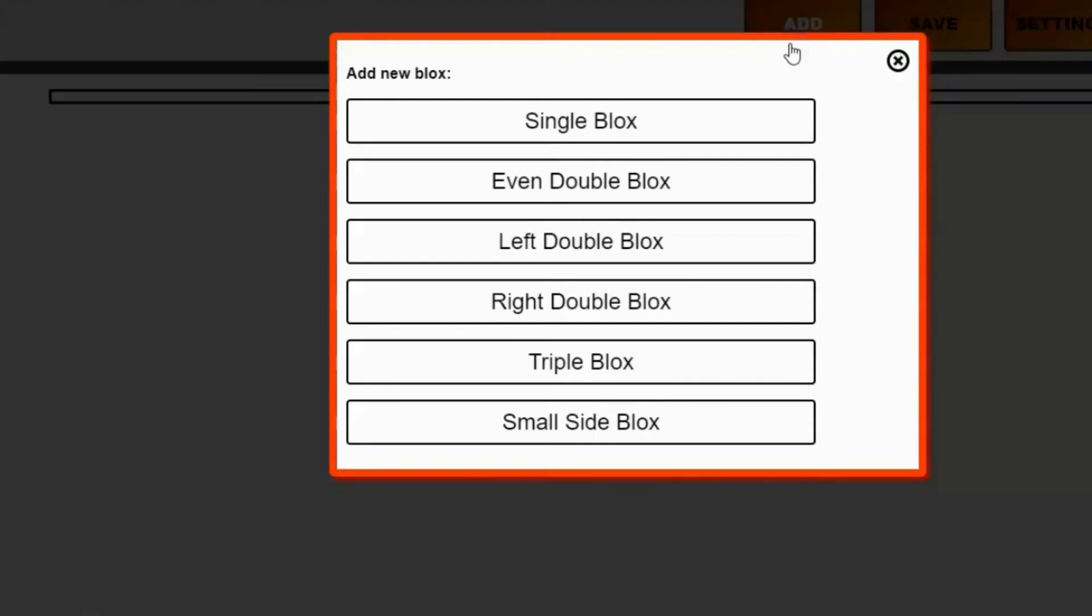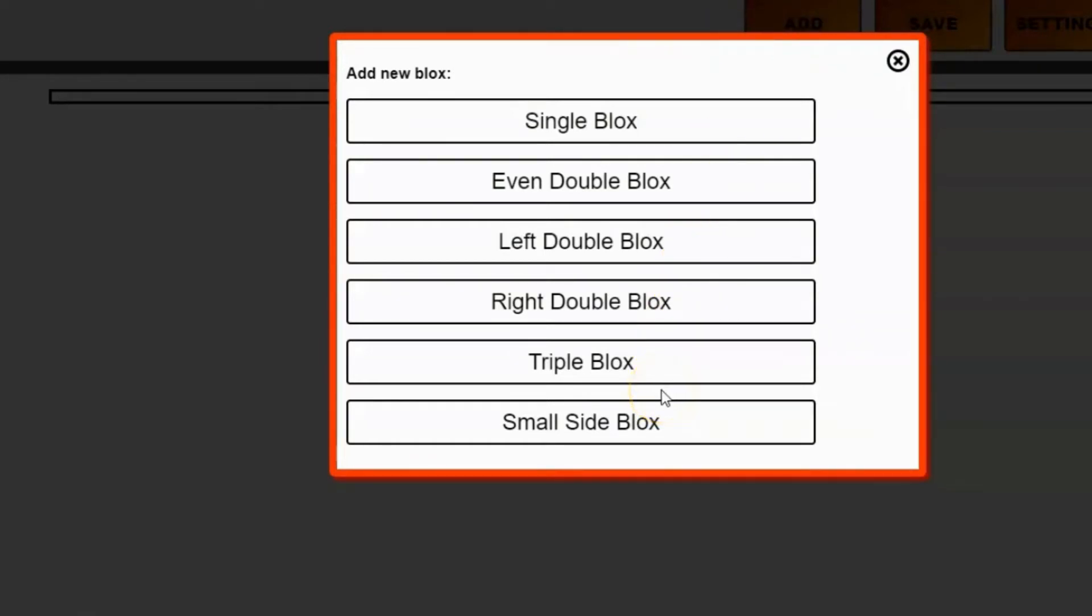In order to build the page itself, you need to add blocks to your page and then fill those blocks with elements. I'm going to click the Add button and add a single block. A single block is one block that fills the entire width of the page. There's also the double block, the left block, the right block, the triple block, and the small side block. Each one will add blocks to your page that you can fill with elements that are configured differently.